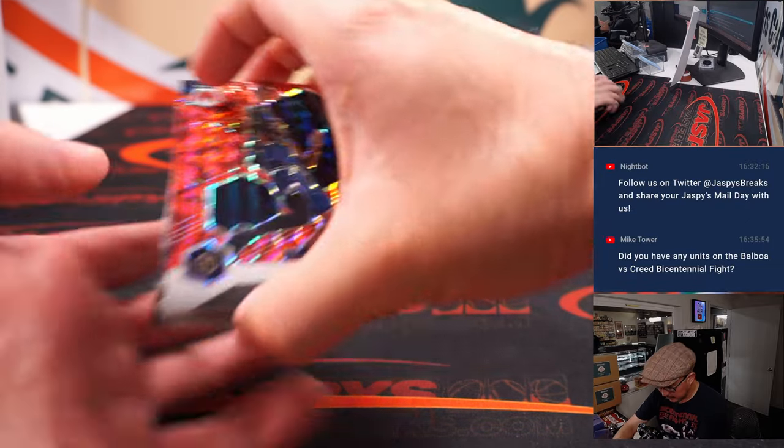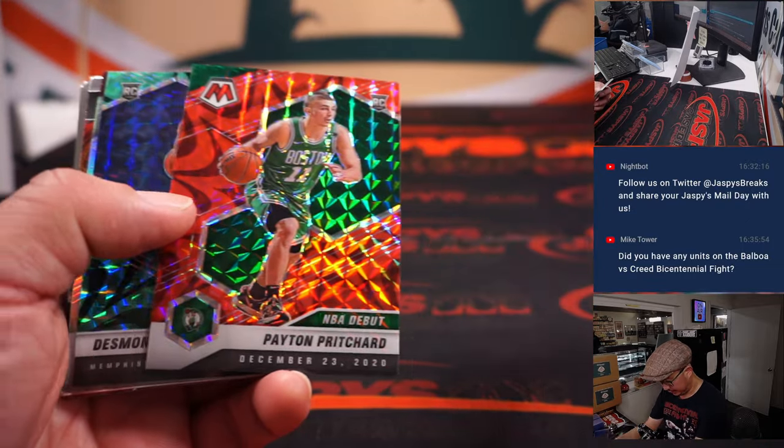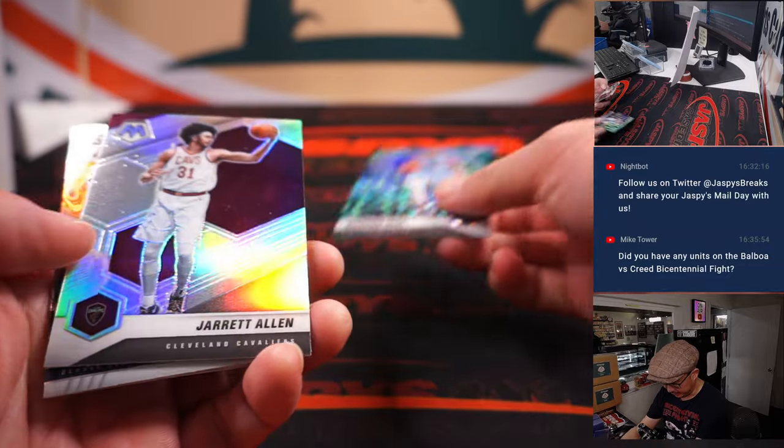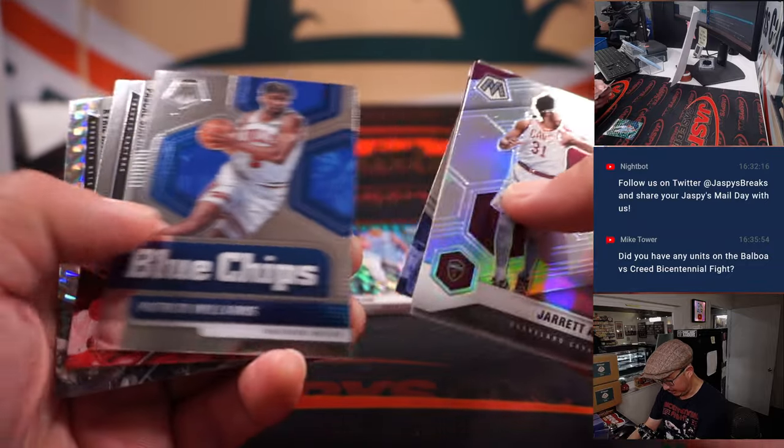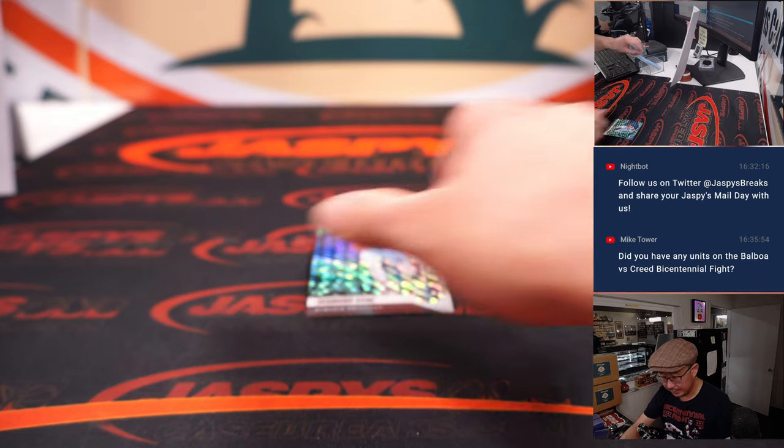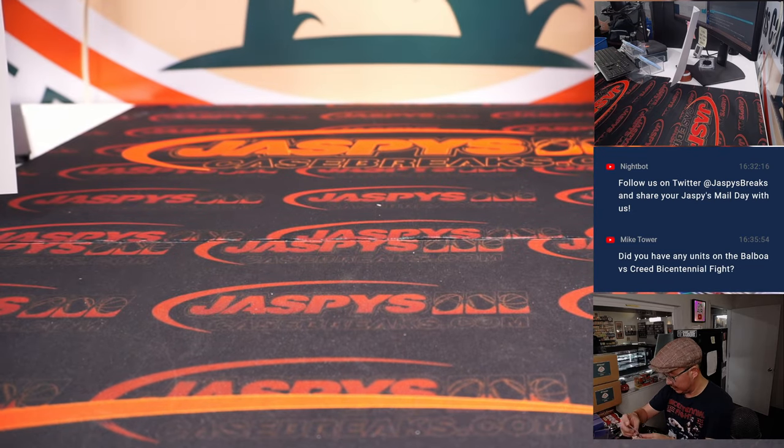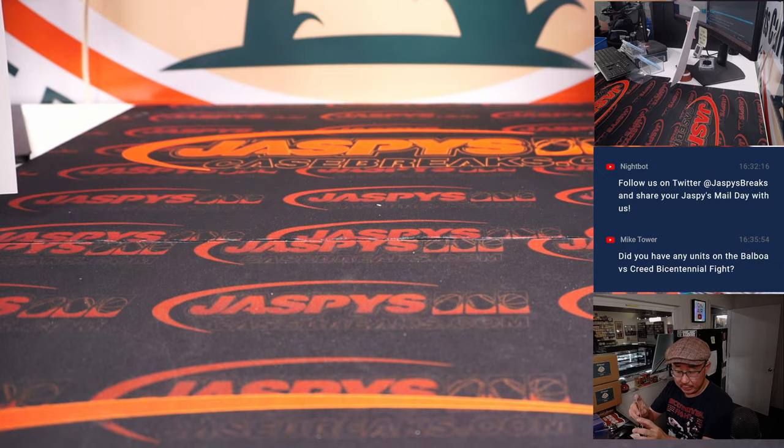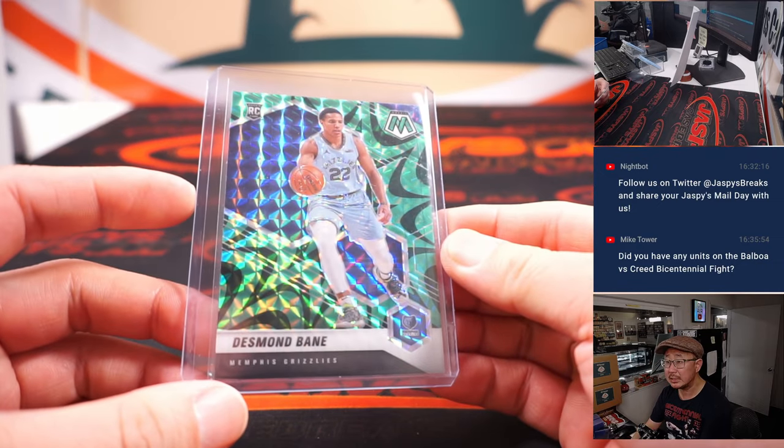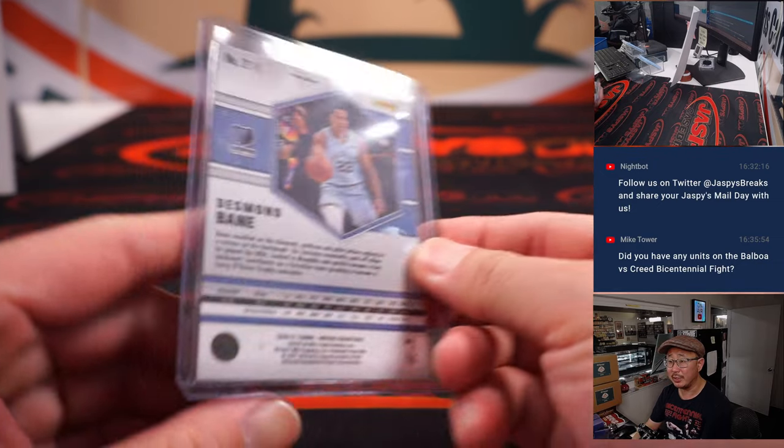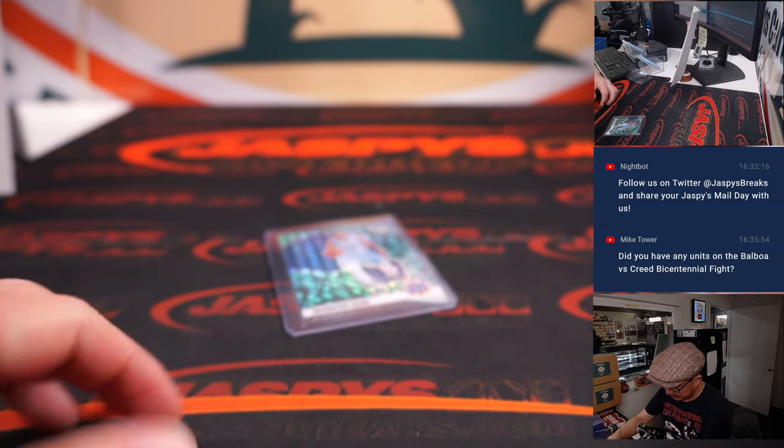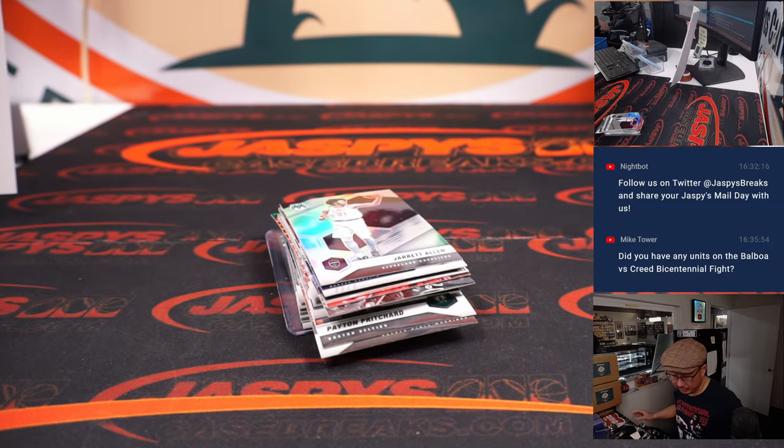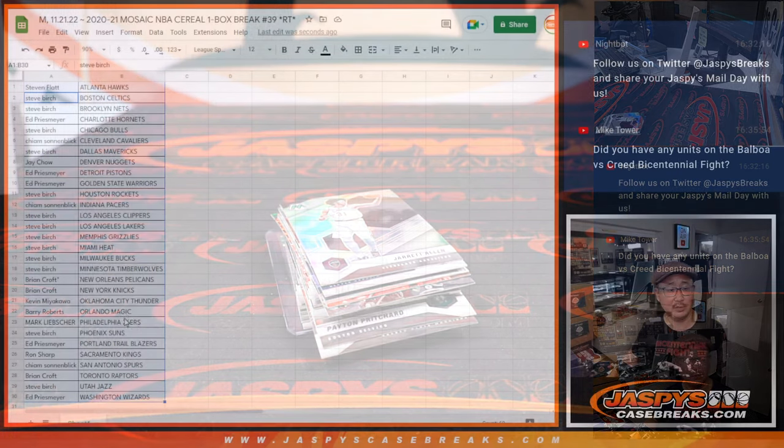These are the exclusives to this set. Okay, not bad, Desmond Bain. And that will be for Steve Birch and the Grizz. I think he's out for a little bit with a toe issue, but he's pretty good, he's developed into a really nice player in the association.